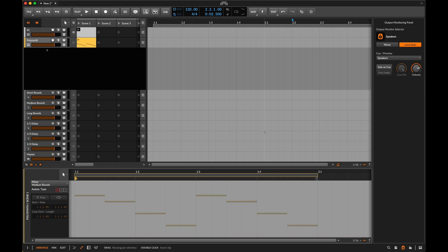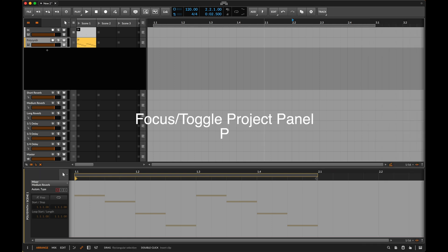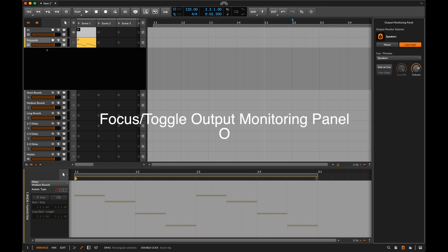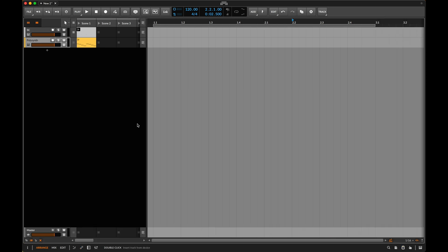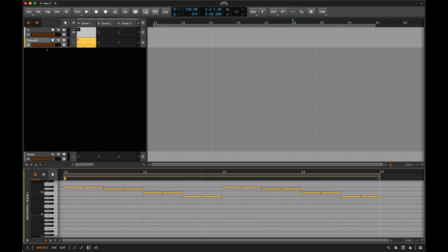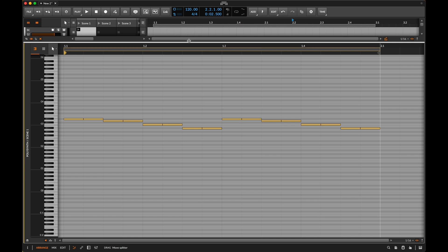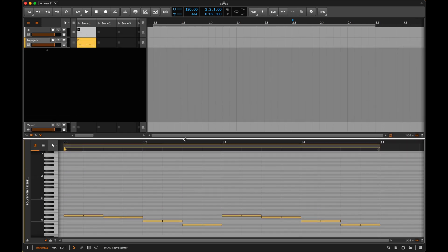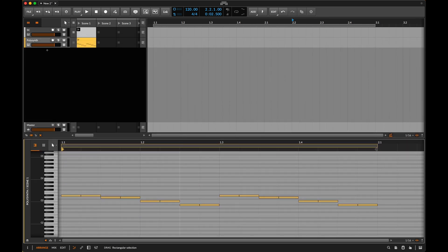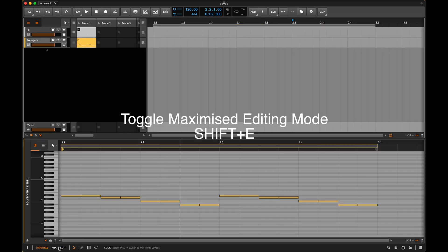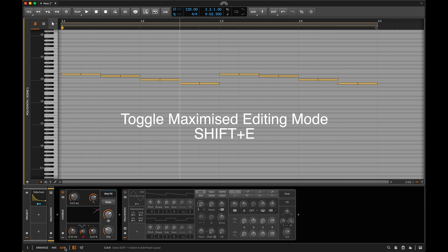Similarly on the left hand side here if I'd like to go to the Project panel I press P. I can open and close it by just double tapping it. Then the output monitoring is O. Another thing that can be quite cool is when you've opened up a bunch of notes in here. Instead of having to keep stretching this up here if you want more space, I have it set so that all you have to do is press Shift E and it will take you from the Arrange view MIDI clip window to this Edit view.